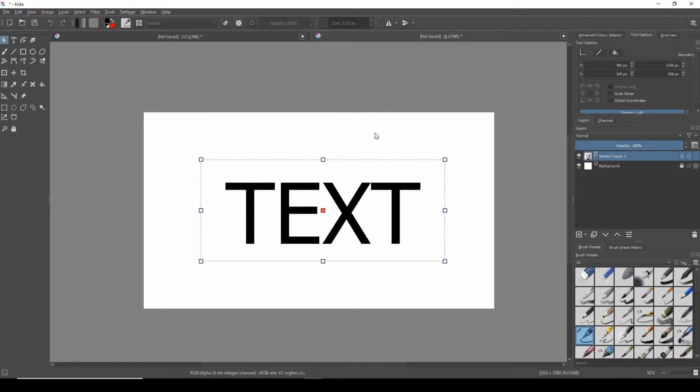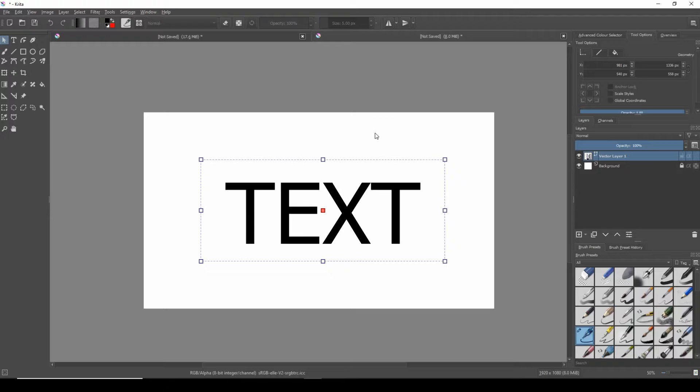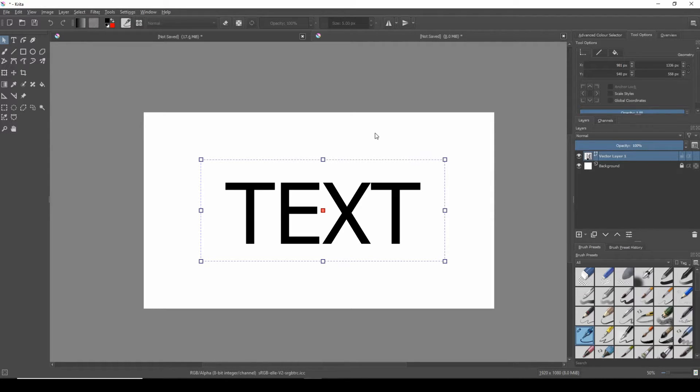To adjust the text to a gradient color we must convert the vector layer to a paint layer. An important thing to note here is that once the vector layer has been converted to a paint layer it's no longer possible to change the text that has been typed out. I suggest you finish creating the text and the font that you want first and then make a copy of the vector layer just in case you need to make any changes in the future.